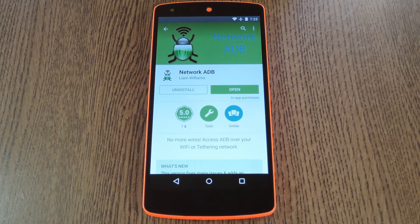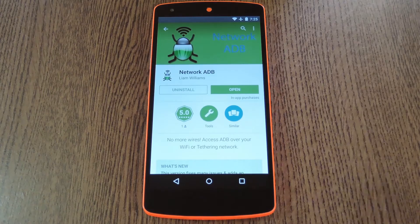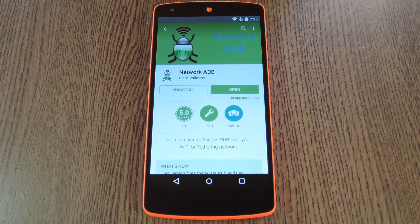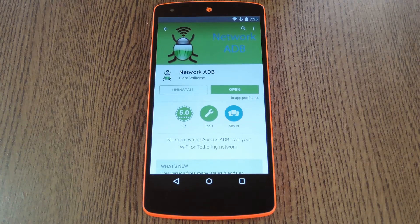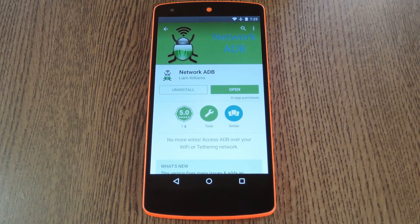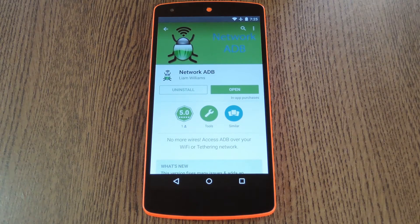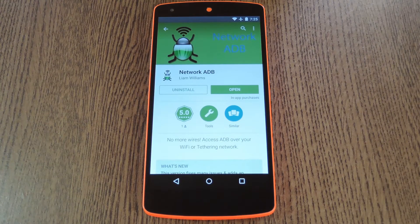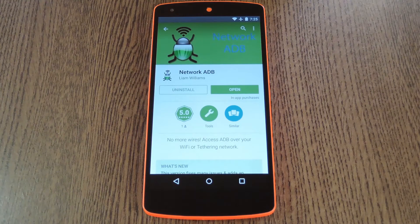So developer Liam Williams created an app that will streamline the whole process for you. You'll need to be rooted to take advantage of this one, but if you need any help with that, just check out my full tutorial linked in the description below.